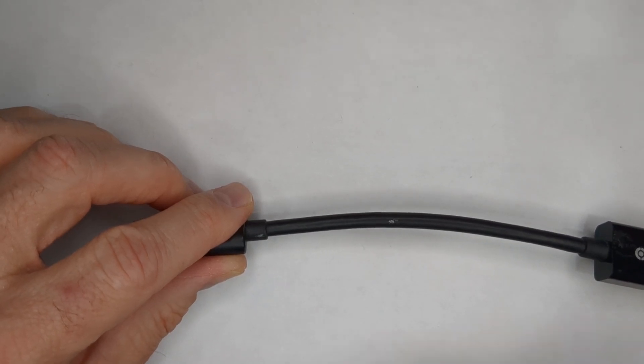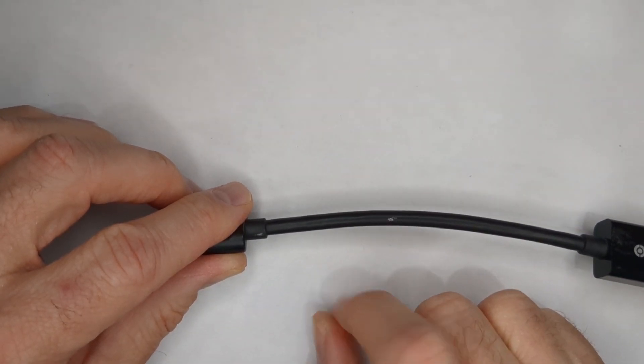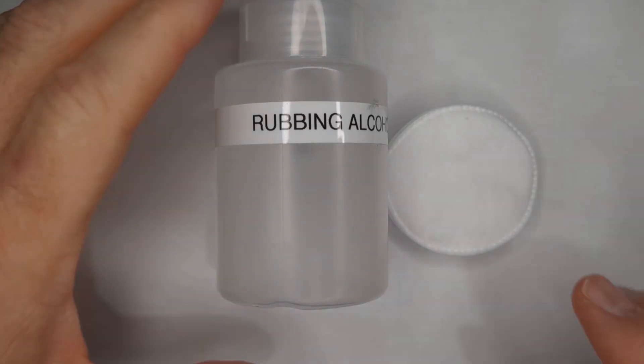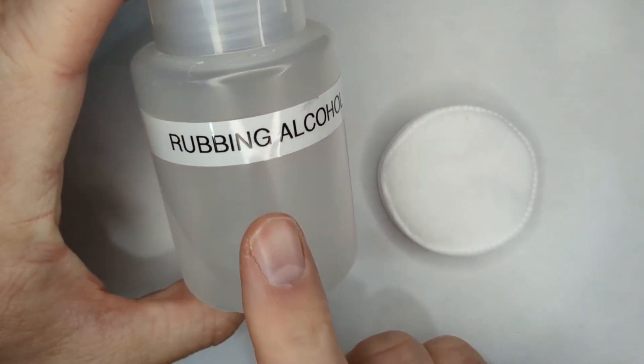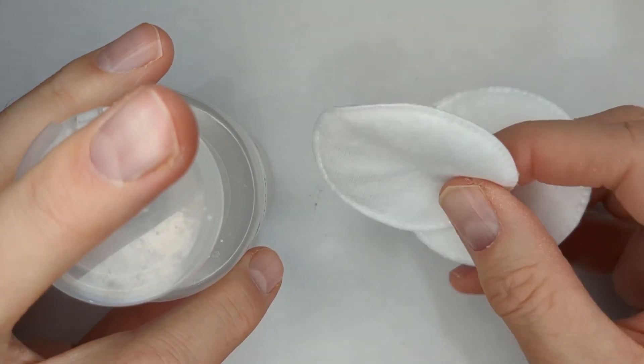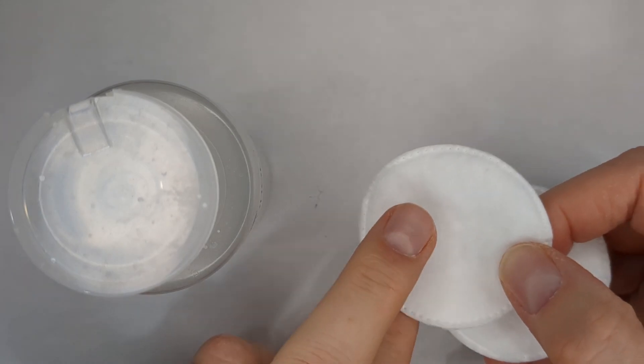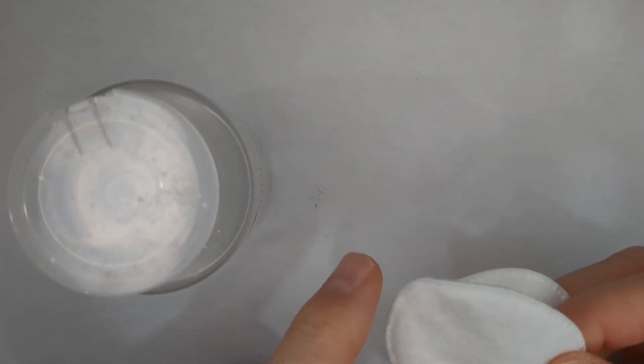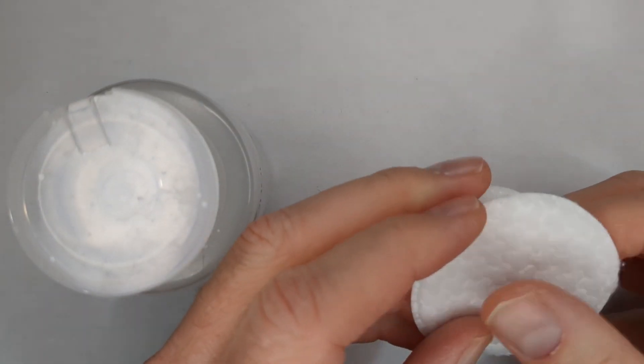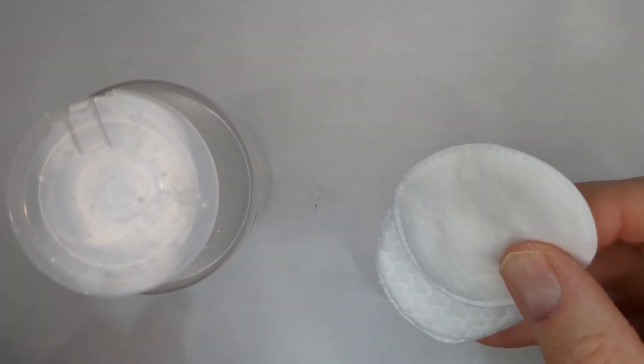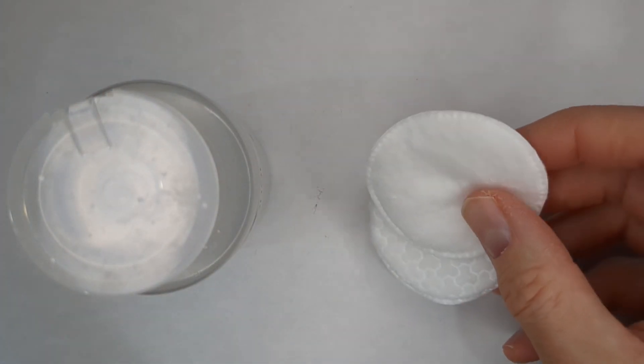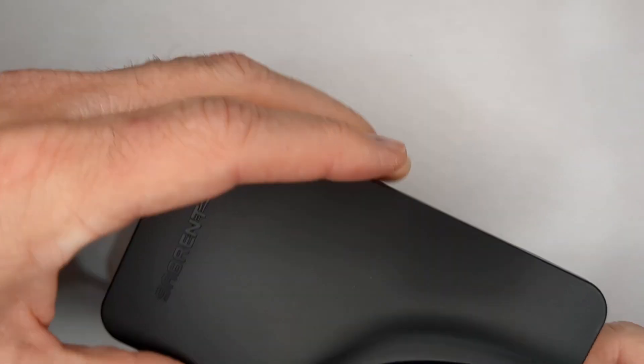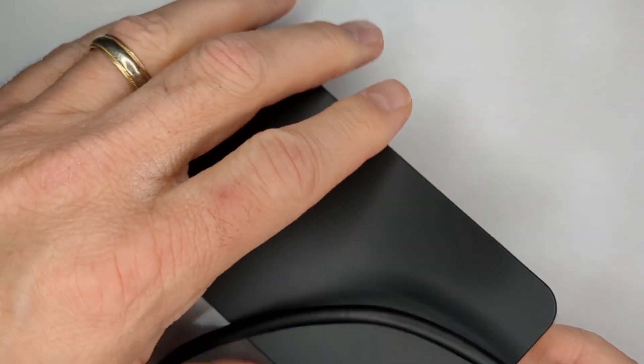For removing old thermal paste from the CPU and heat sink, you want some isopropyl alcohol. And I like to use these - they're actually makeup remover pads. And it's nice because it doesn't have a lot of lint and stuff coming off of them. These work really great. Put a little bit of isopropyl, take it right off.